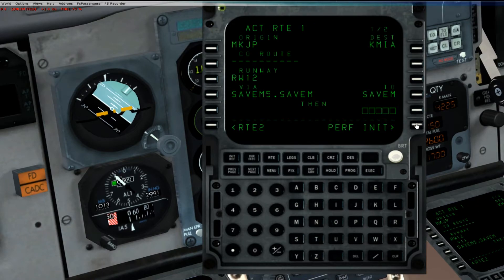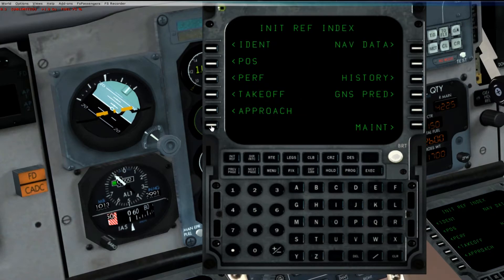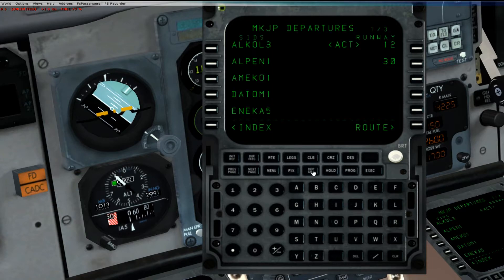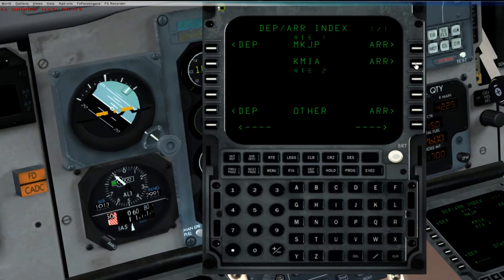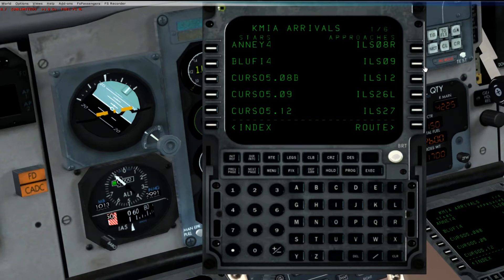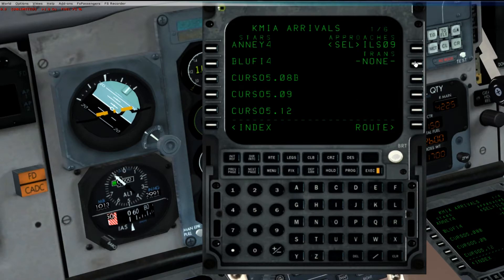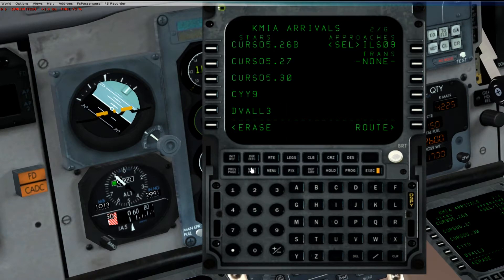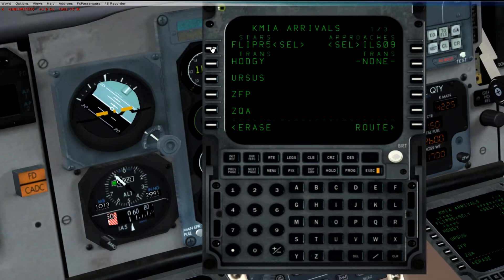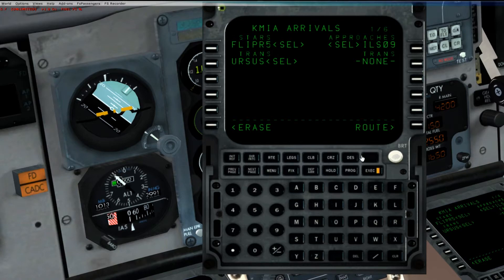Now we need to put in our STAR. Hit init ref, hit index, and then hit departure arrival. We want our arrival — here it is, KMIA. Click arrival, and let's go ahead and select a runway with an ILS — we'll do ILS 9. Our STAR is going to be FLIPPER5, here it is. And our transition is going to be URSUS. Hit execute.